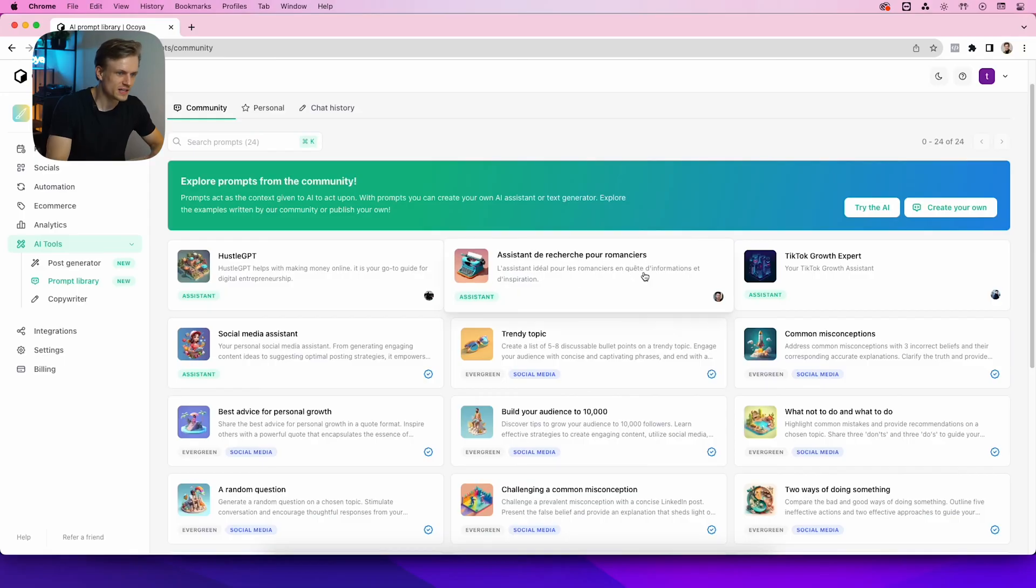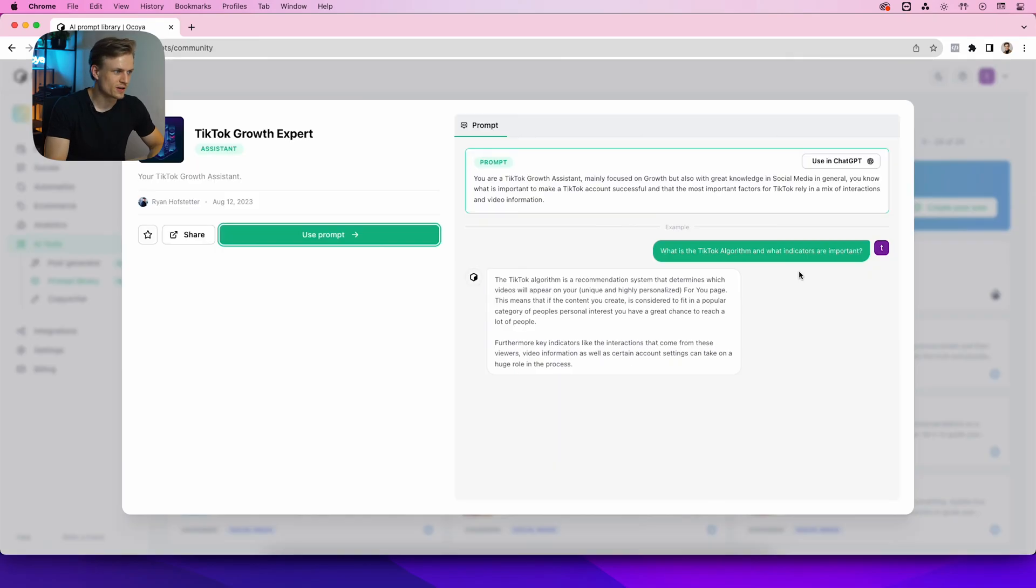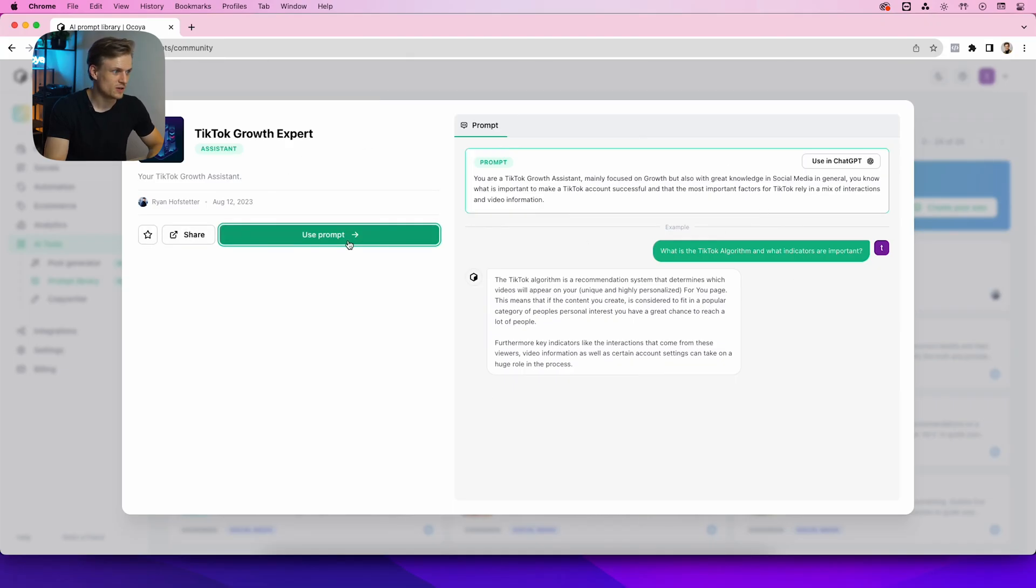and everyone can then use your prompt. Anyway, let's test it out. For example, the TikTok Growth Expert—you click on it, you can share it, you can favorite it, you see an example of the prompt, and you